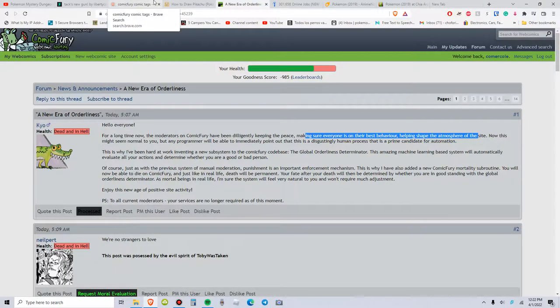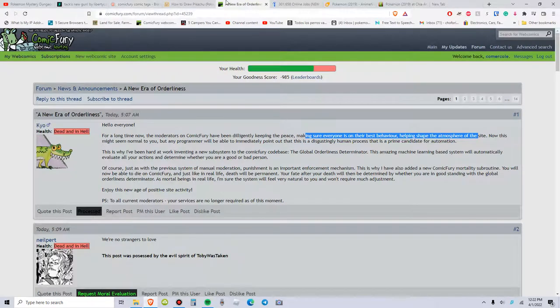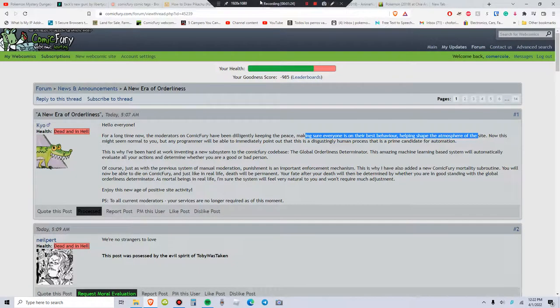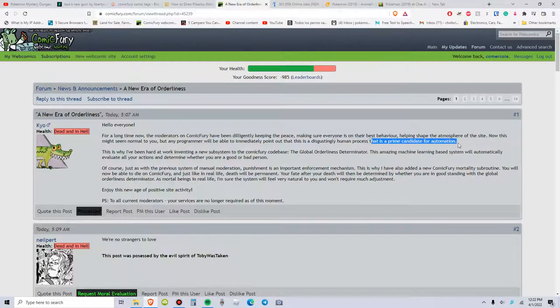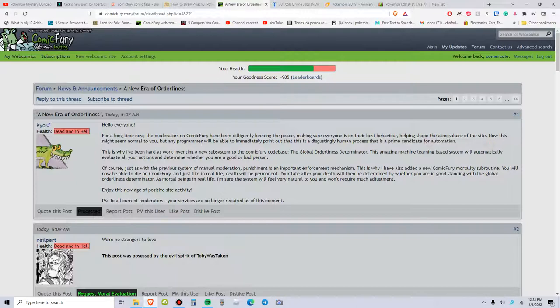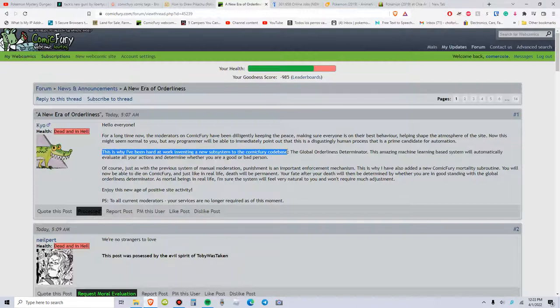but any programmer will be able to immediately point out that this is disgustingly human process that is prime candidate for automation. Hey, I don't think automation should take over everything. Maybe it should be used for like, maybe the DMV, because the DMV sucks either way.